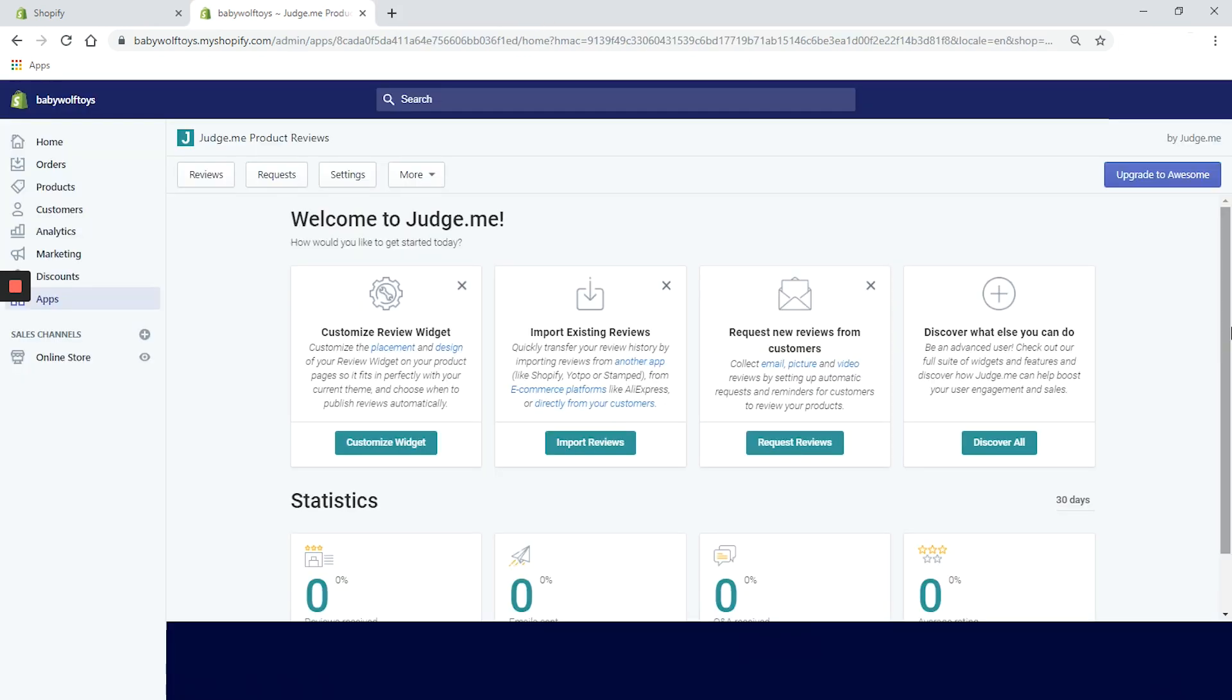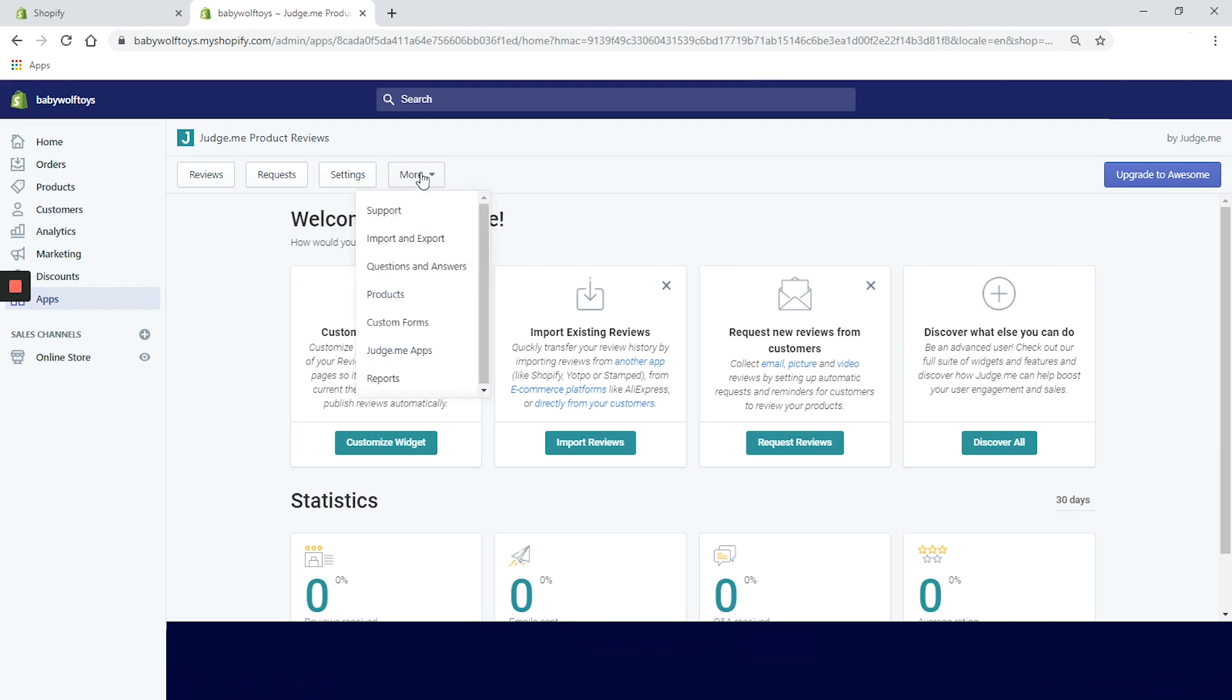On the dashboard, we have top navigation with a list of items, reviews, requests, setting. And in the drop down menu, you can find help, analytics, import, export, and a list of products.